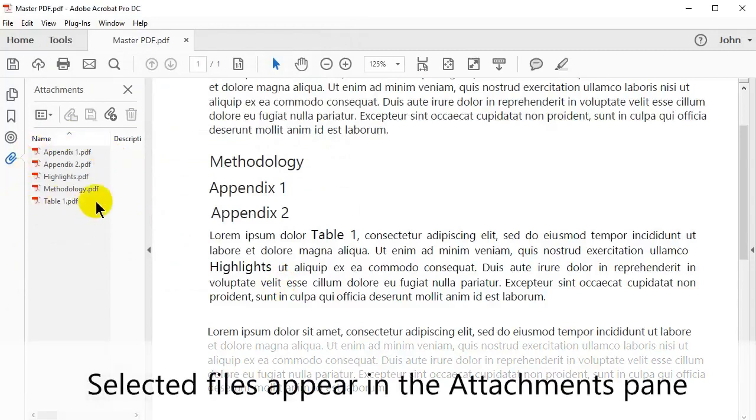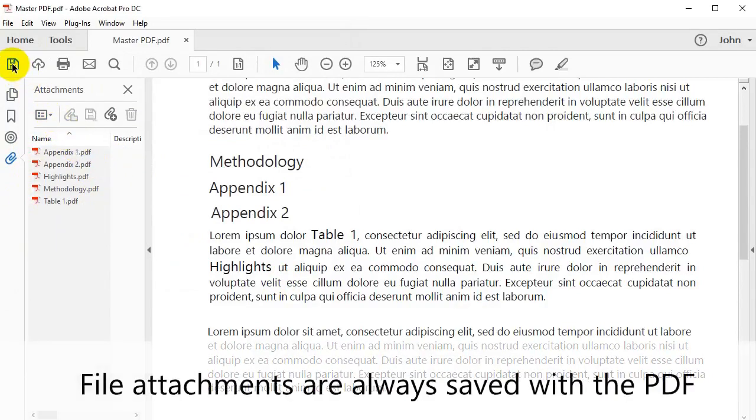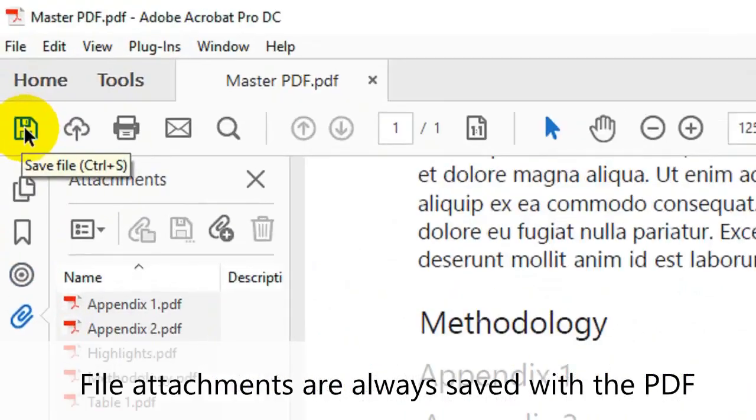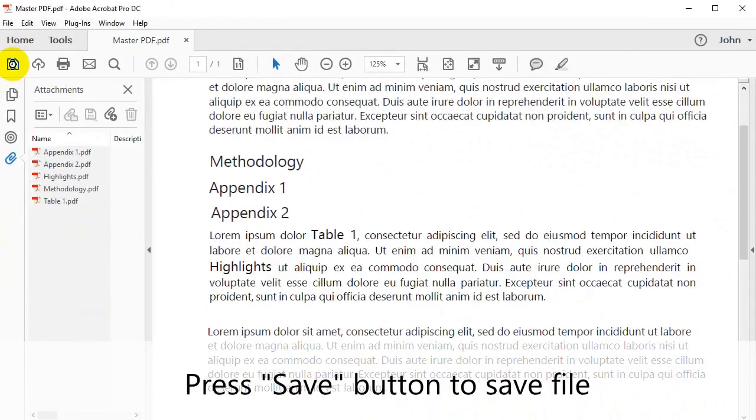After processing, the selected files will appear in the Attachments pane on the left. File attachments are always saved with the PDF. Press the Save button to save the file.